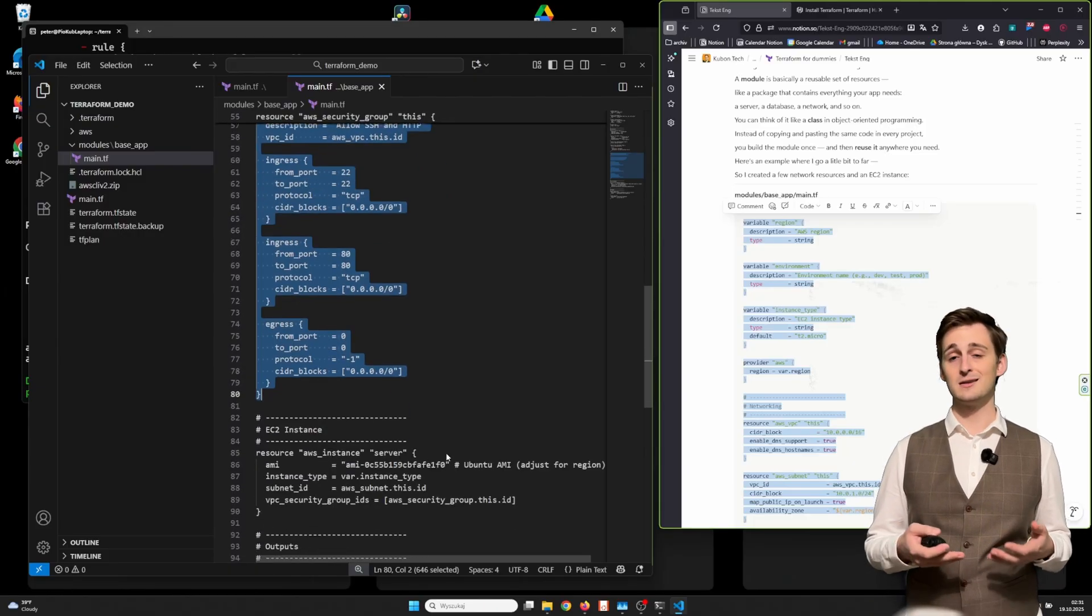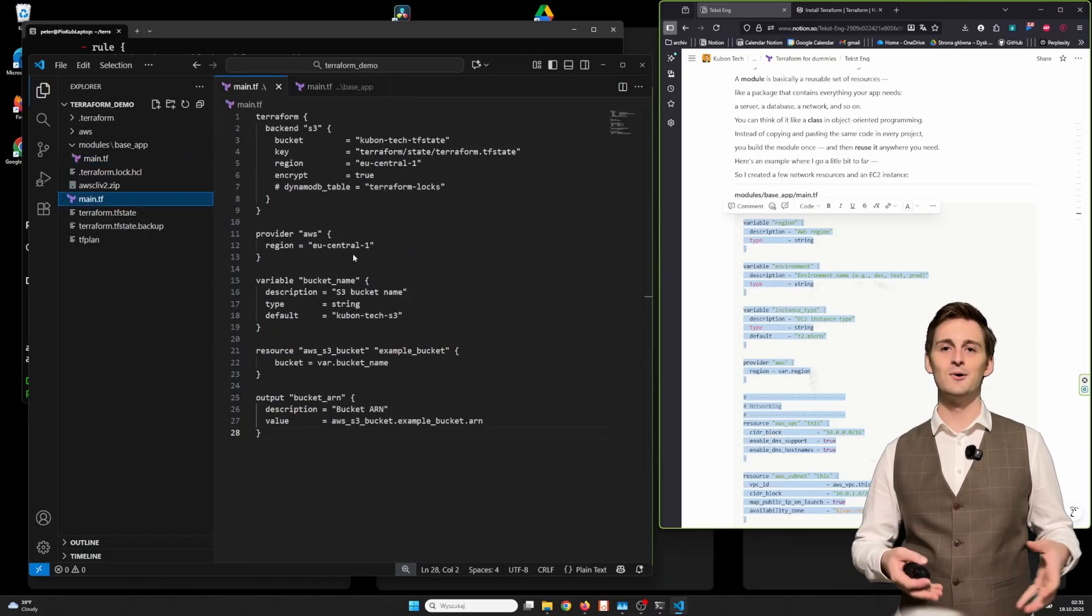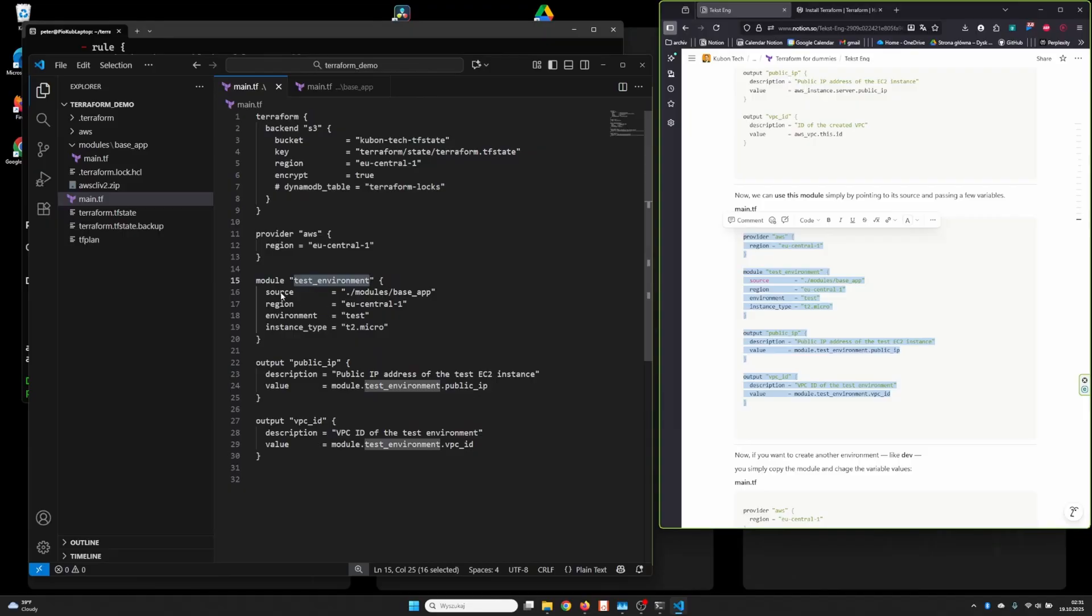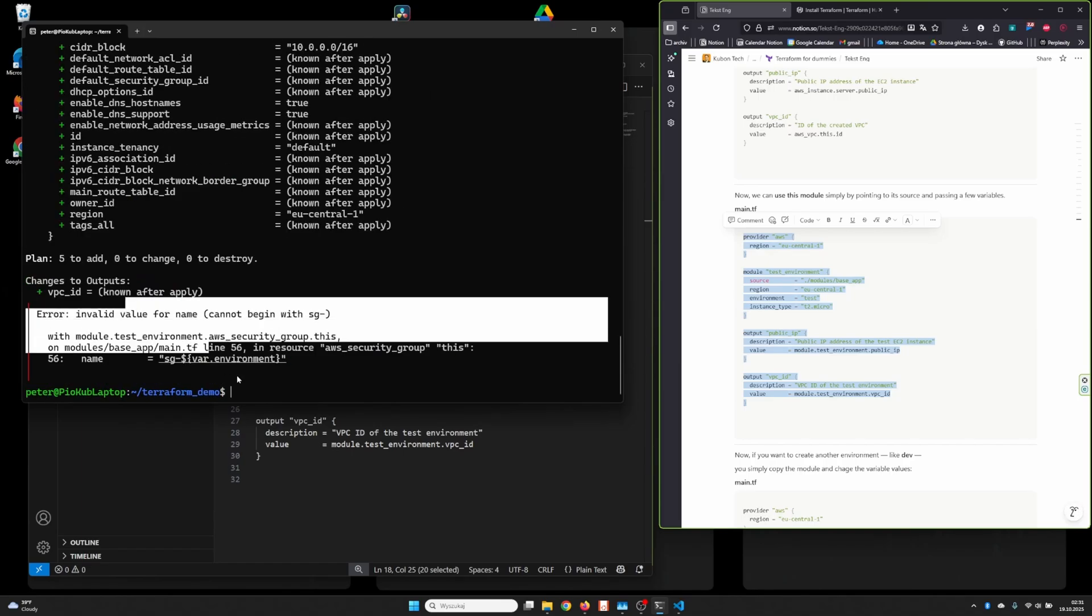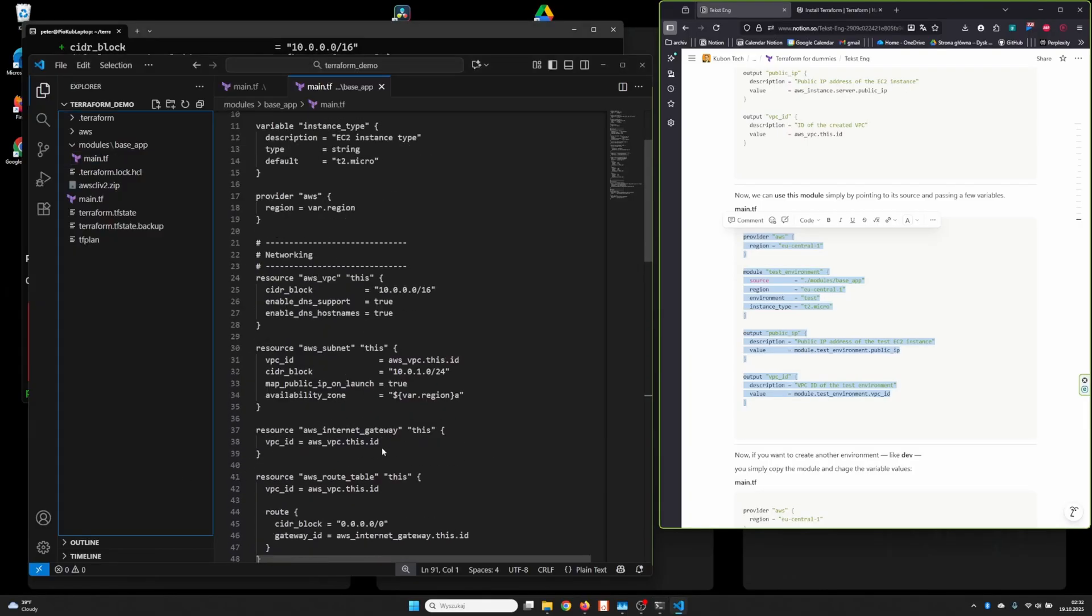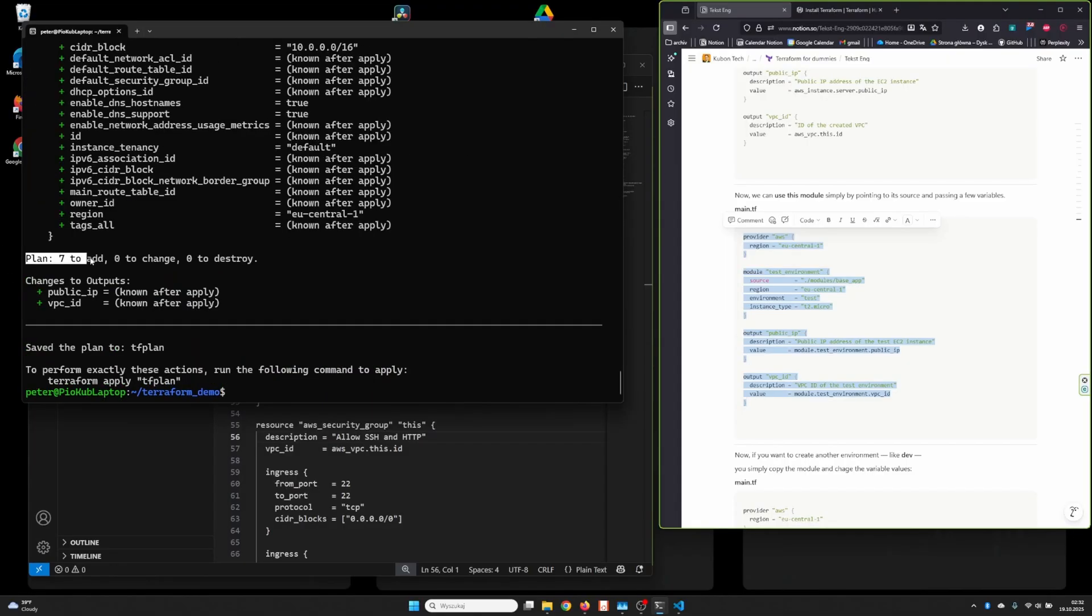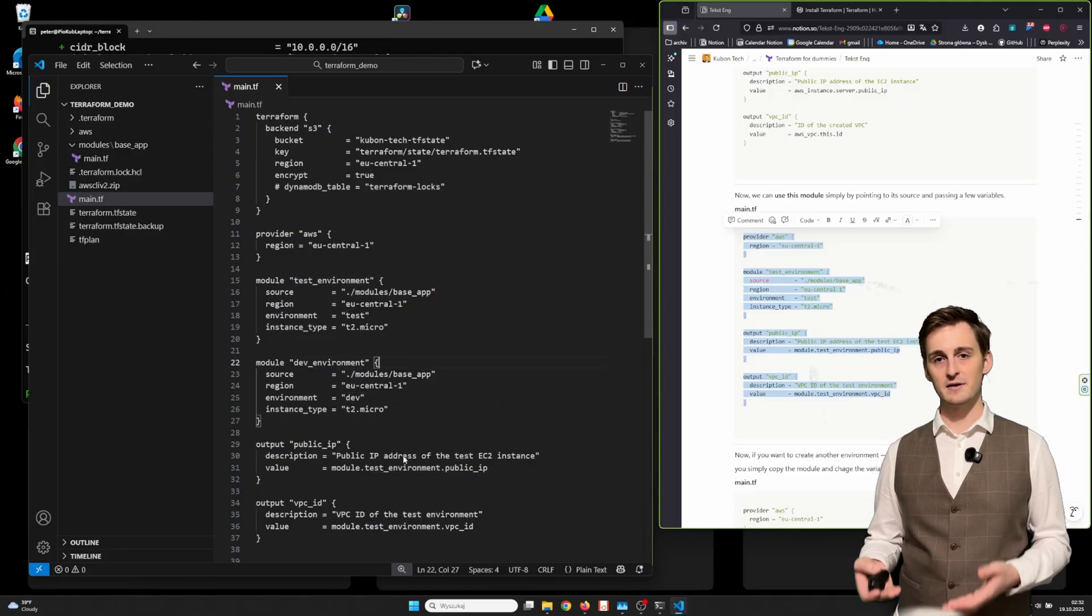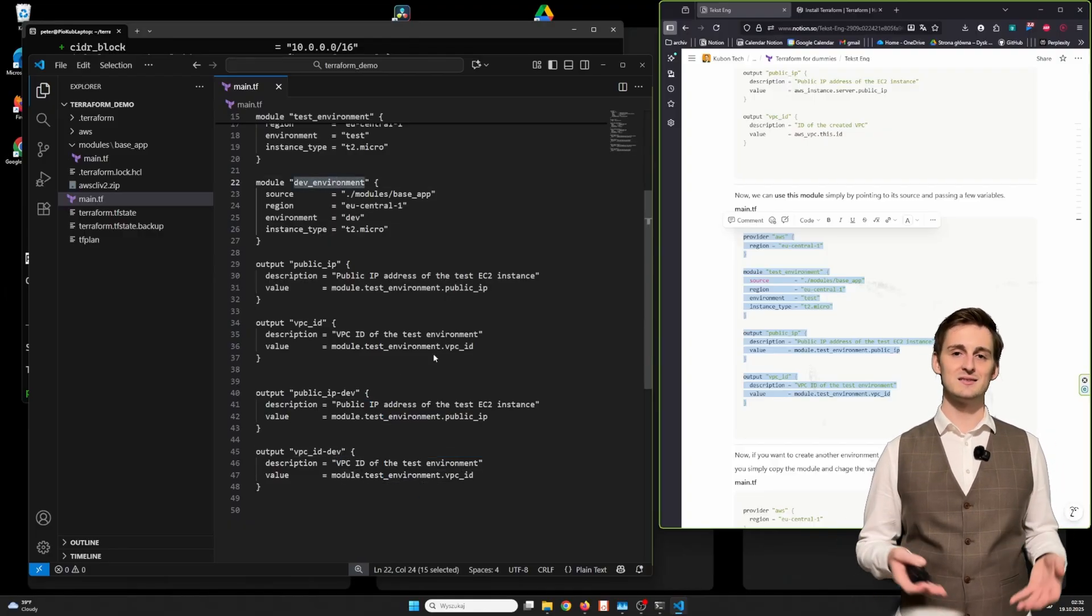Here's an example where I got a little bit too far. So I created a few network resources and an EC2 instance. Now we can use this module simply by pointing to its source and passing a few variables. Now if you want to create another environment like that, you simply copy the module and change the variable values. Then run terraform init, terraform plan, and terraform apply.